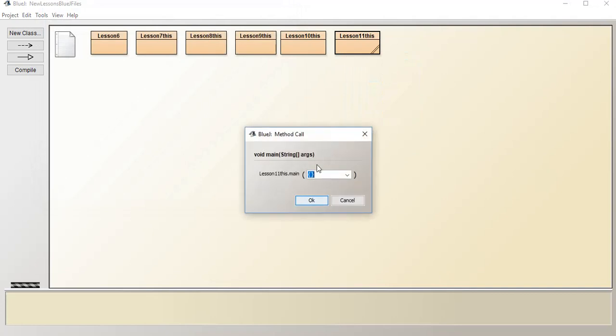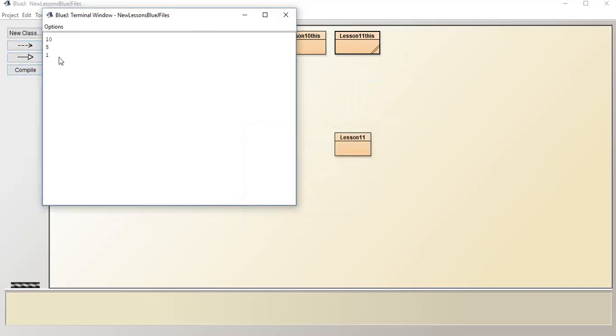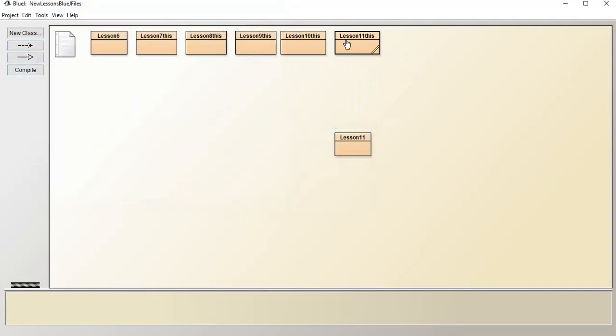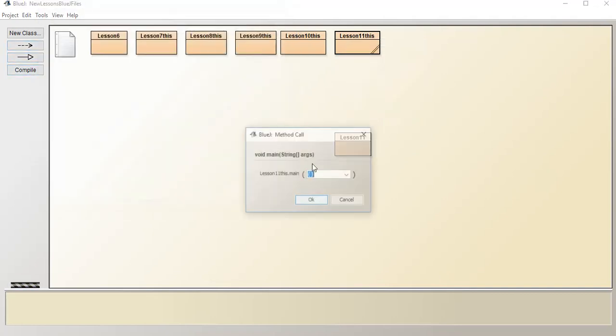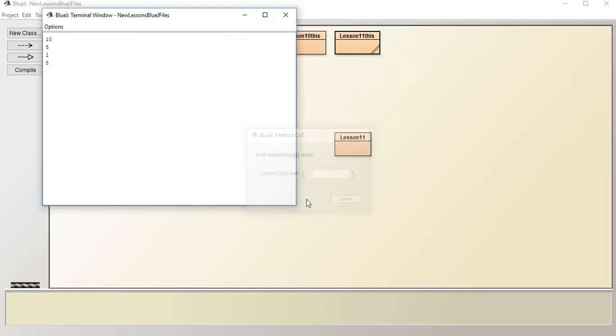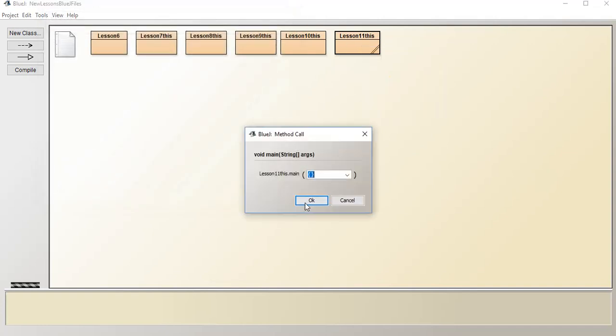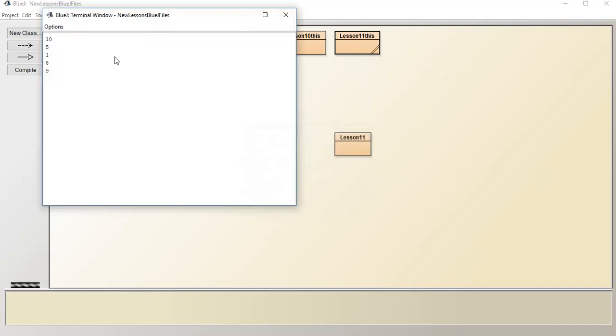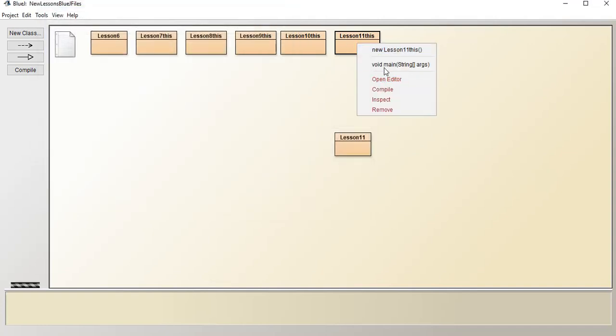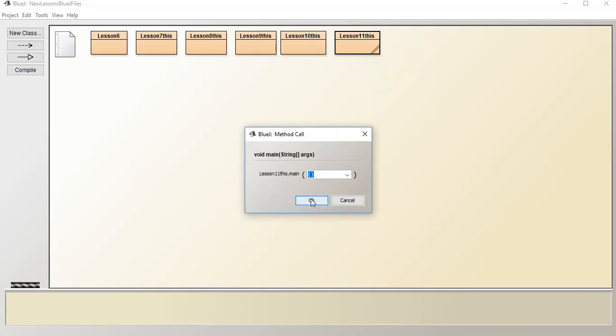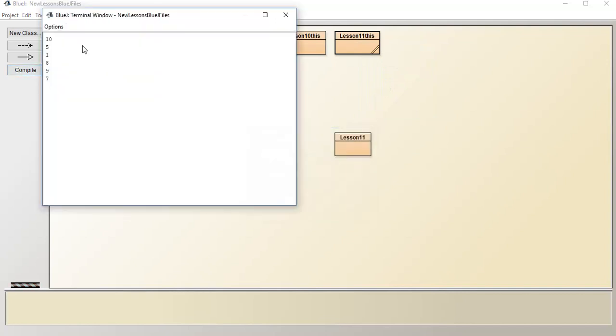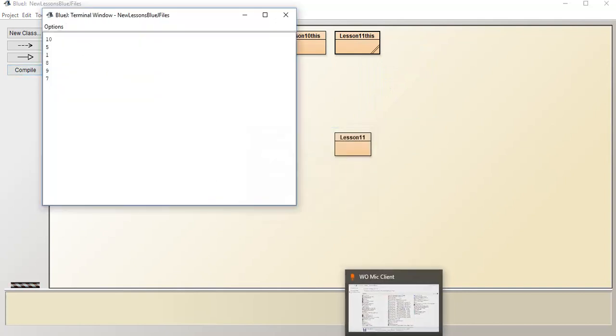But as you can see, we're getting, hopefully, random numbers. And so you shouldn't, in this case, see anything beyond, it should be between 1 to 12, I believe. So anything beyond that is a problem. But it doesn't look like that. Seems right. Great.